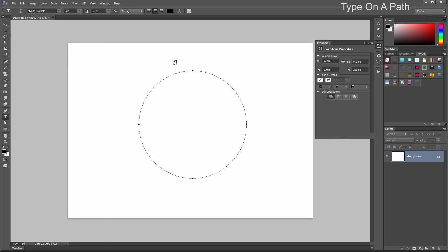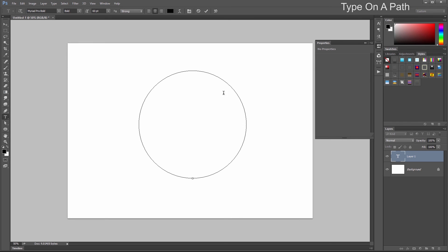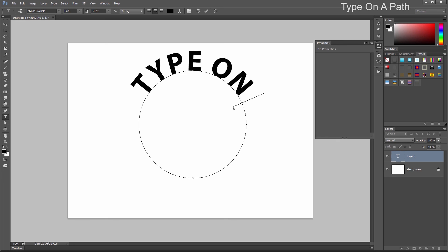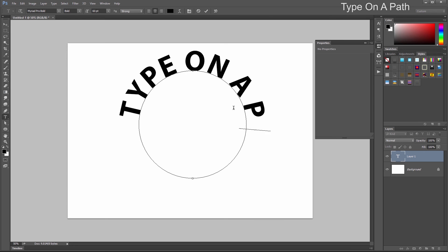Select the Type tool, hover over this path, and click on the path. If we type, we can see that we can type on a path.